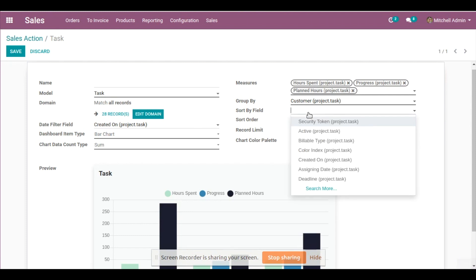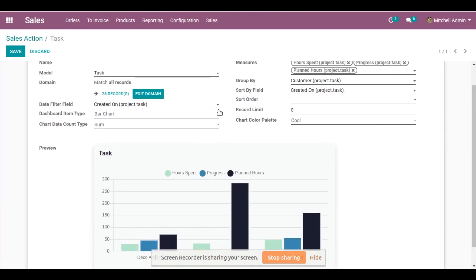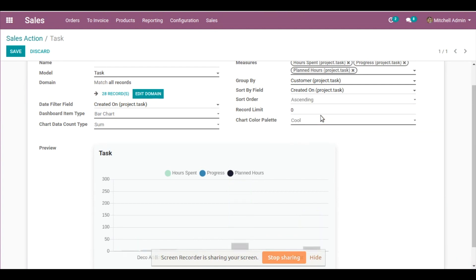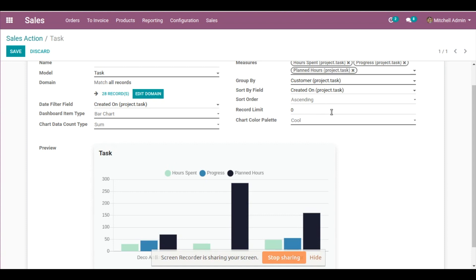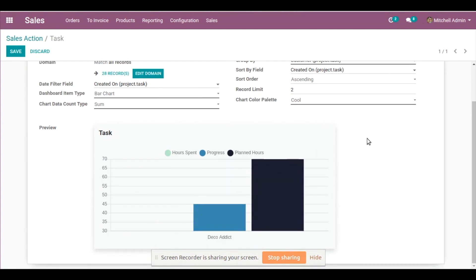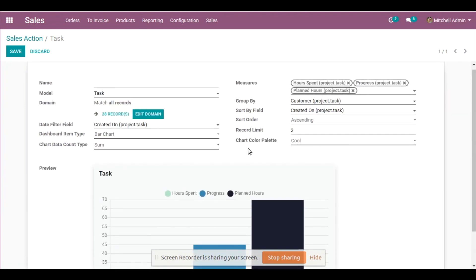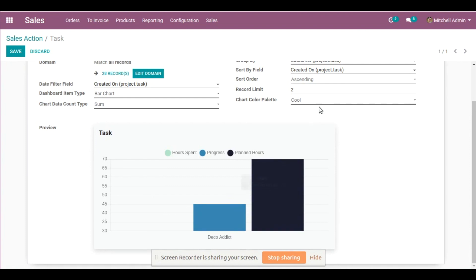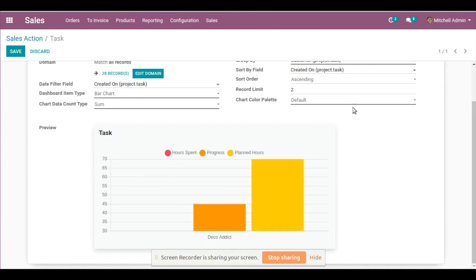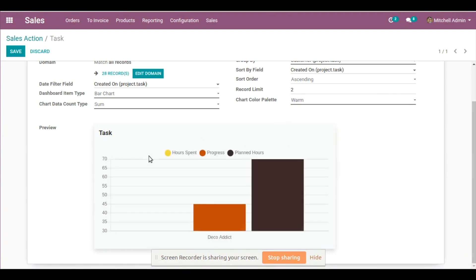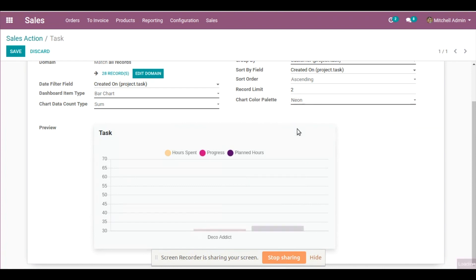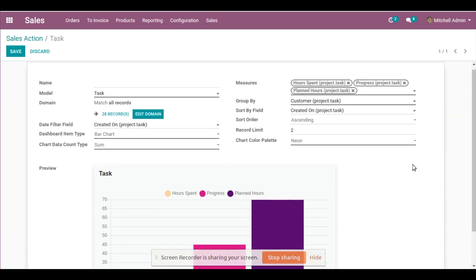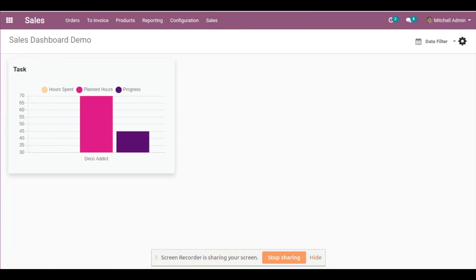If you want Sort By Field, it's not mandatory but it's completely up to you. I will sort it by Created On — the task created date — and then sorted in ascending order. For Record Limit, how many records you wish to show: I'll go with 2, so only two records are shown. You can also change the chart color palette — right now it's Cool. You can go with Default, Cool, Warm, or Neon palette. You can save and see it on your dashboard. This is how the bar chart will look.